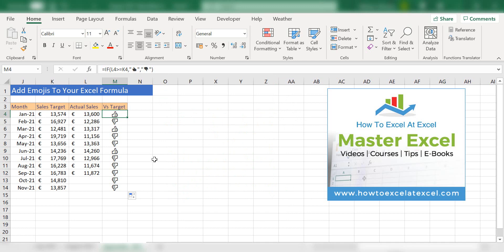So that's it. I hope you enjoyed that tip on how to add emojis to your Excel formulas. If you liked it, give it a thumbs up. Consider subscribing. You can leave a comment, ask a question, ring the notification bell. It really does help the channel. And I'll see you next time for another How To Excel At Excel video. Thanks.